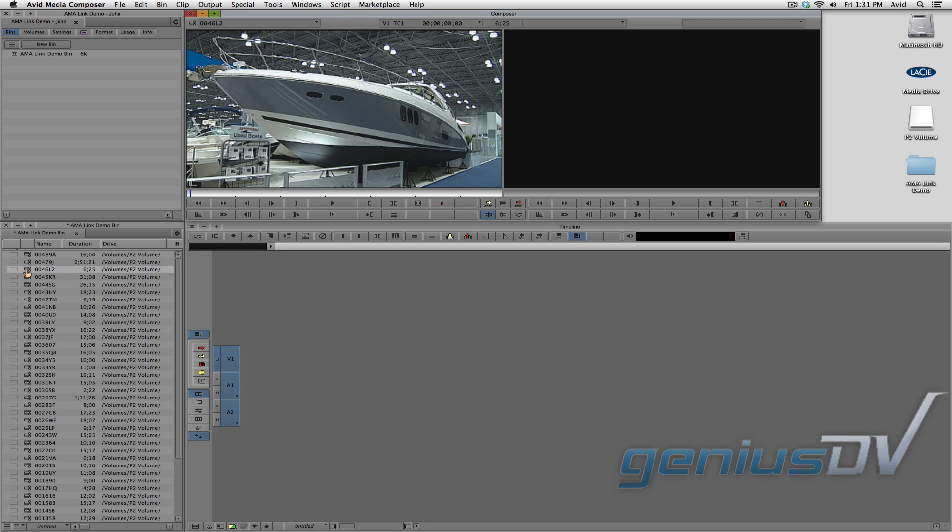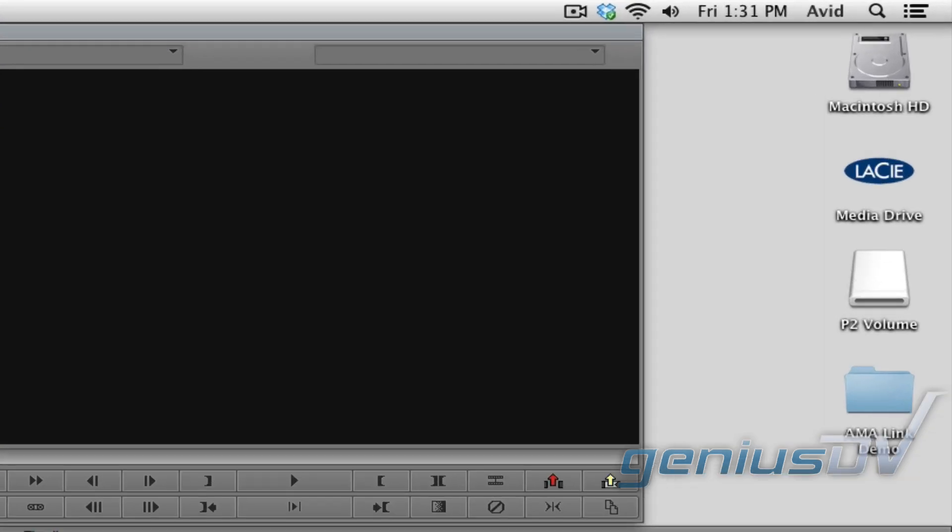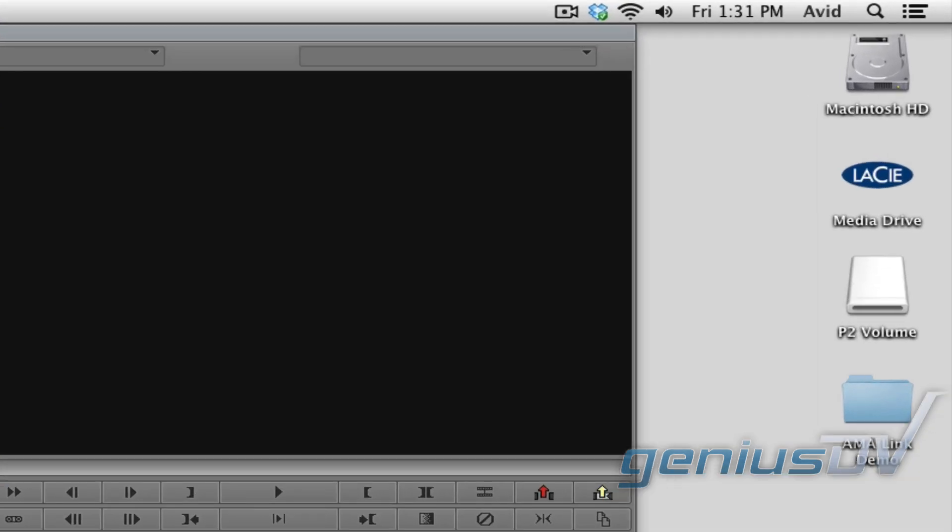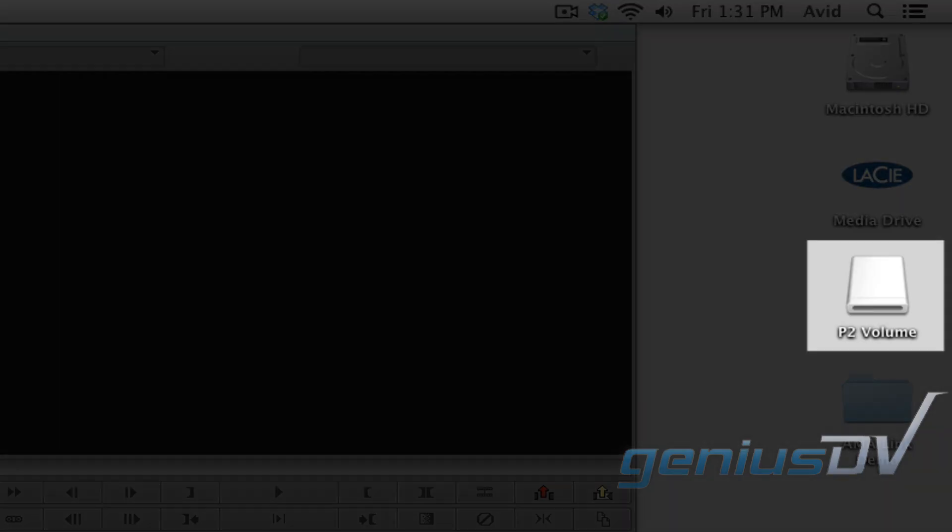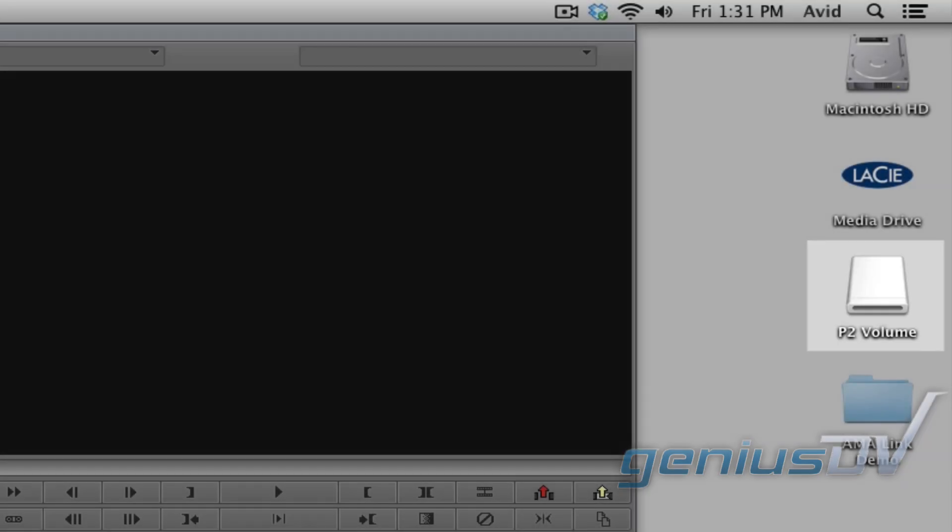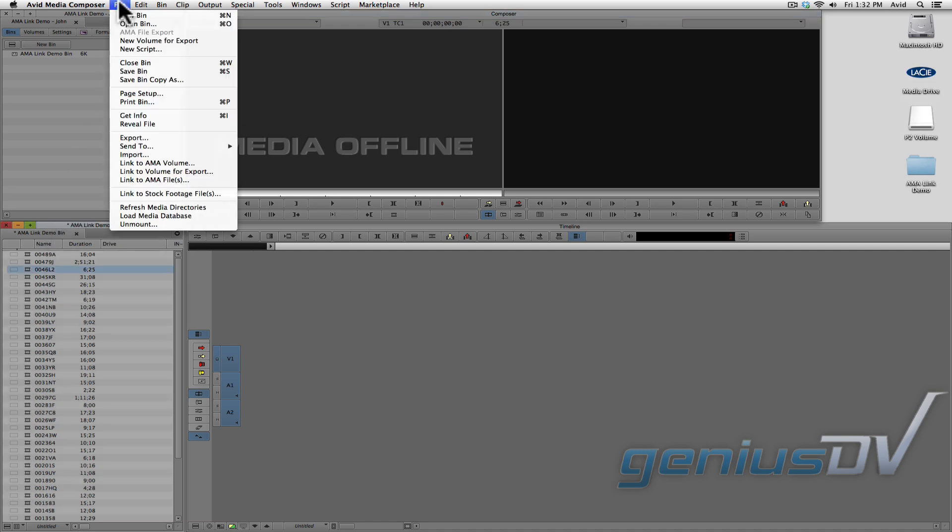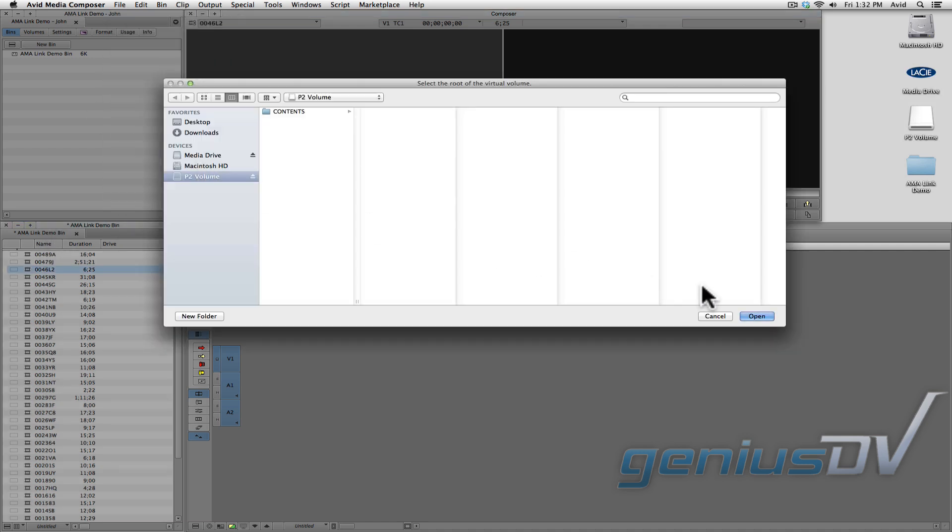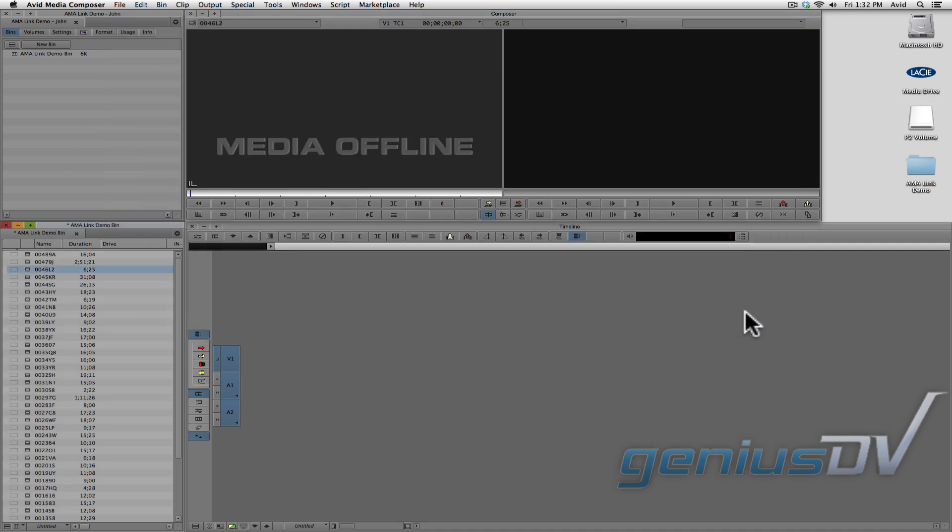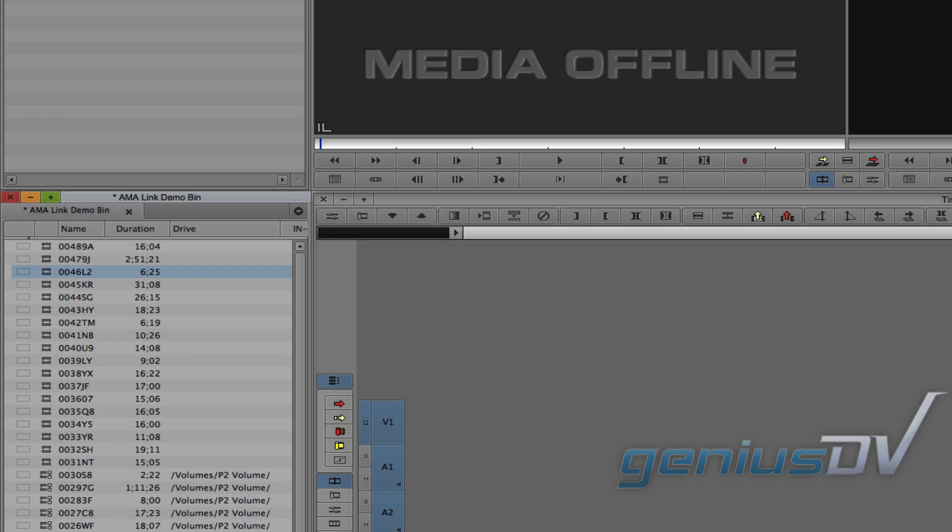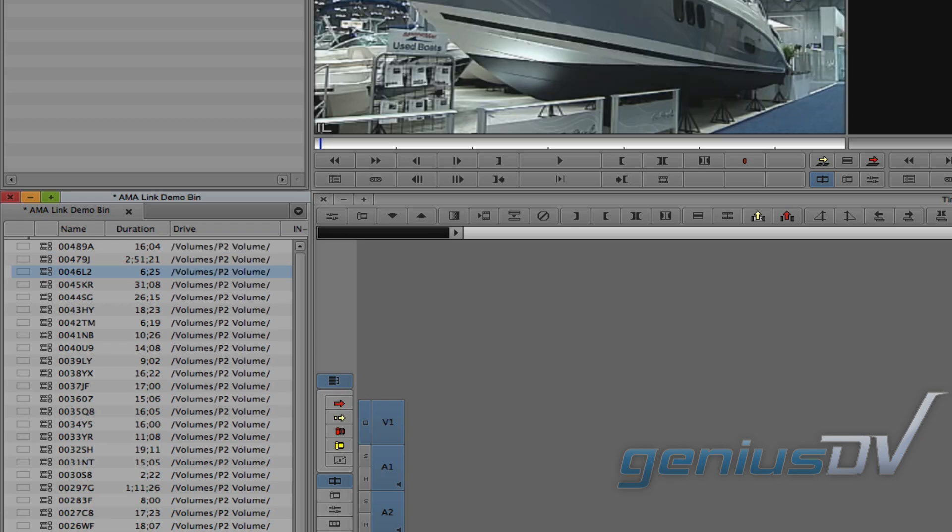Note, in using this method, if the location of the volume changes or it is disconnected, the media will become offline. If that's the case, you will need to link back to the same volume again, and your clips will automatically re-link to the media.